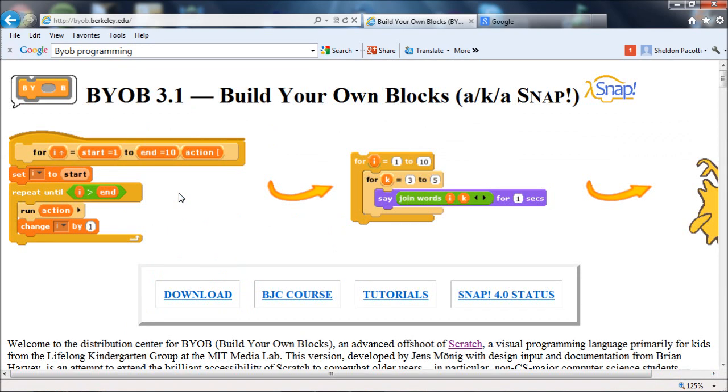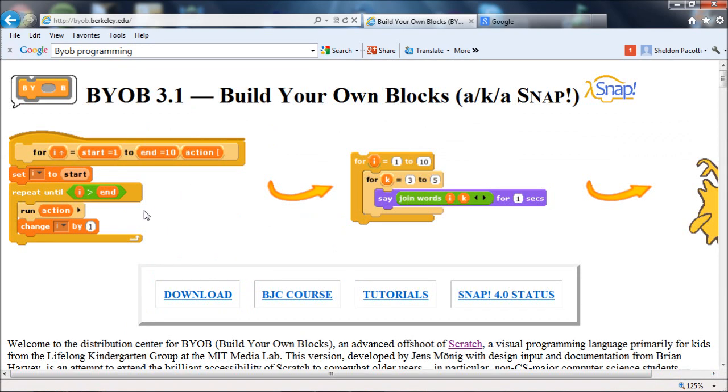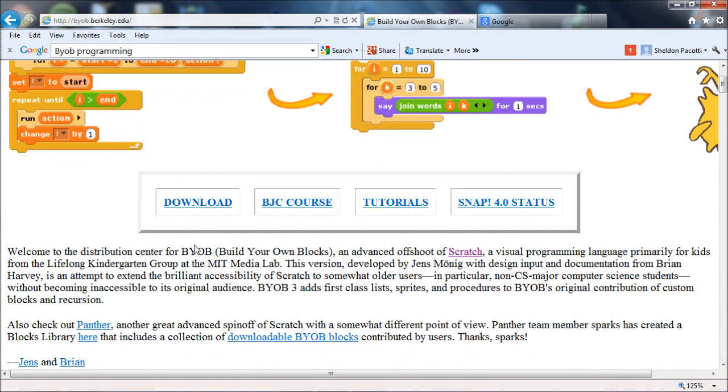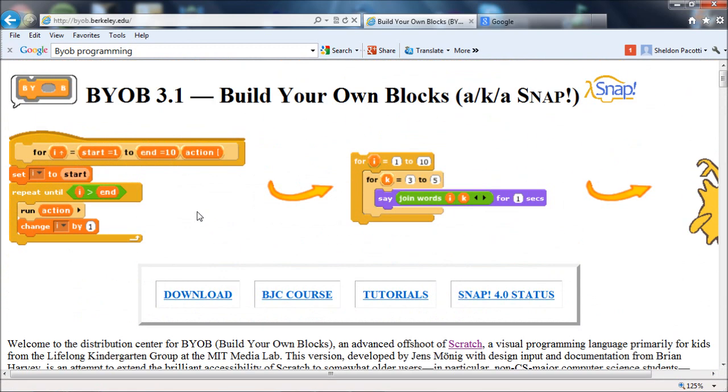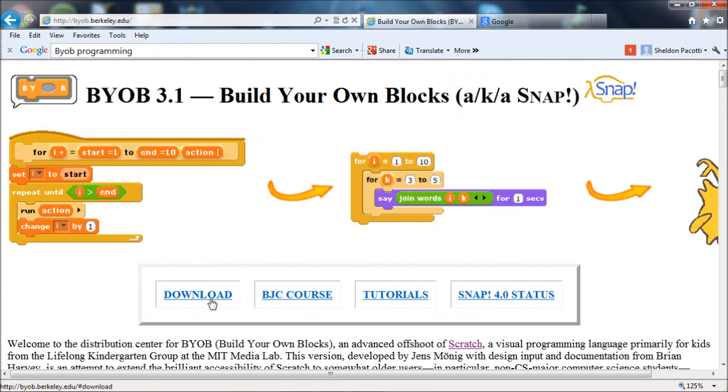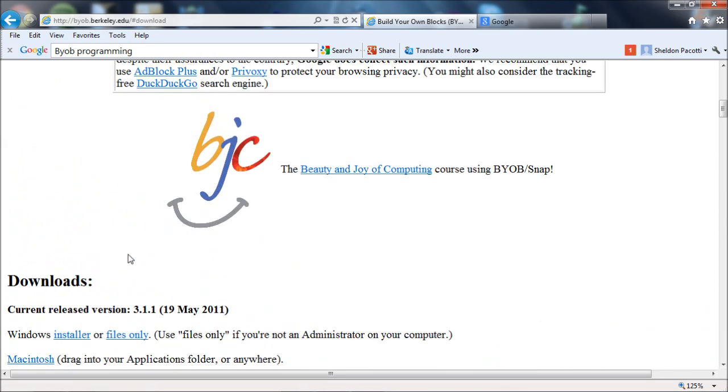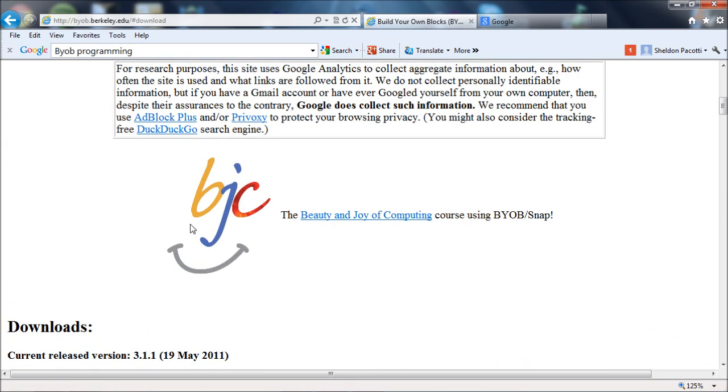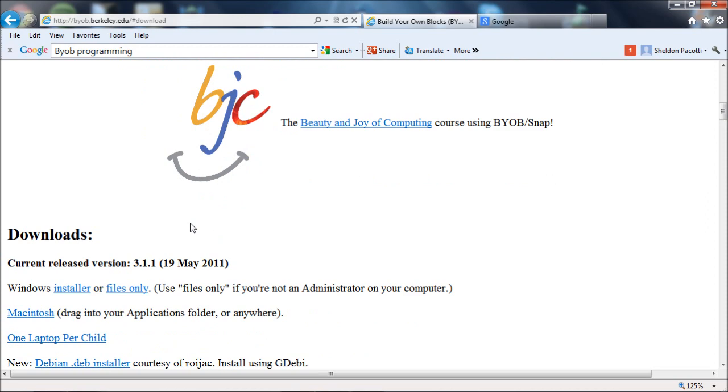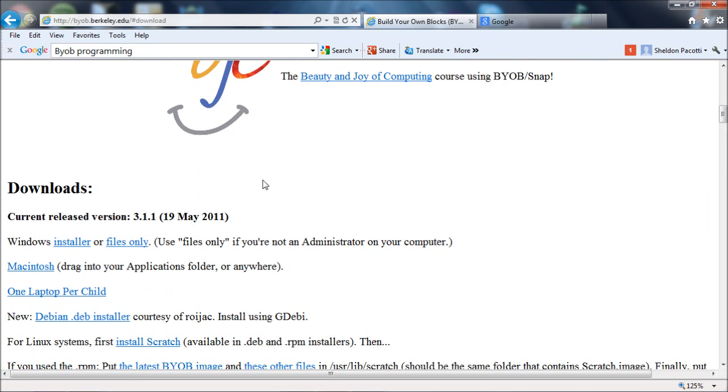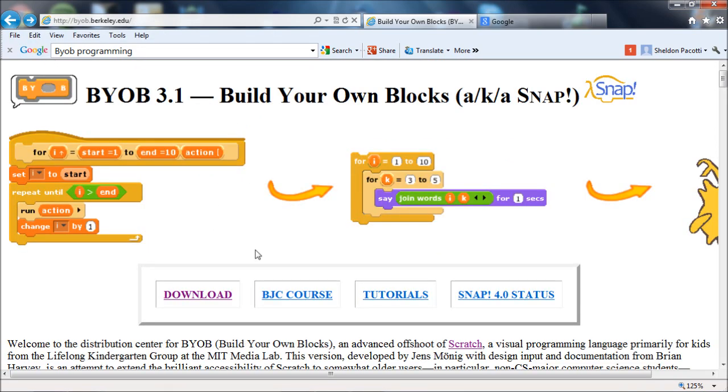If you go there, you'll see a page like this. And it's just about as simple as clicking on download and pick your system, Macintosh, Windows. There's also instructions for Unix down here which are a little more complicated. And you should be up and running. I'm not going to go through the installer on this video. So we'll just jump right into BYOB.